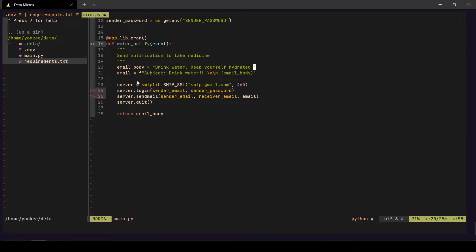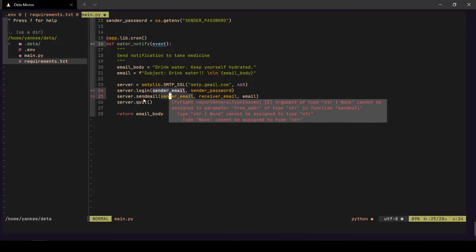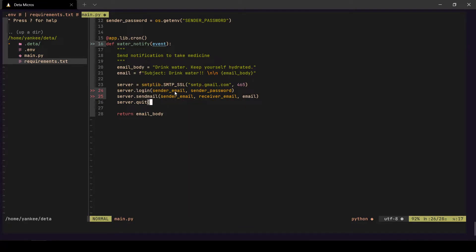Next we get an instance of Google's SMTP server — that's what we're doing on line 23. After that we log in to Google's server using `SENDER_EMAIL` and `SENDER_PASSWORD`, which is why we enabled Less Secure Apps earlier. Finally, we send the email from the sender's account to the receiver's account, quit the server, and return the email body.